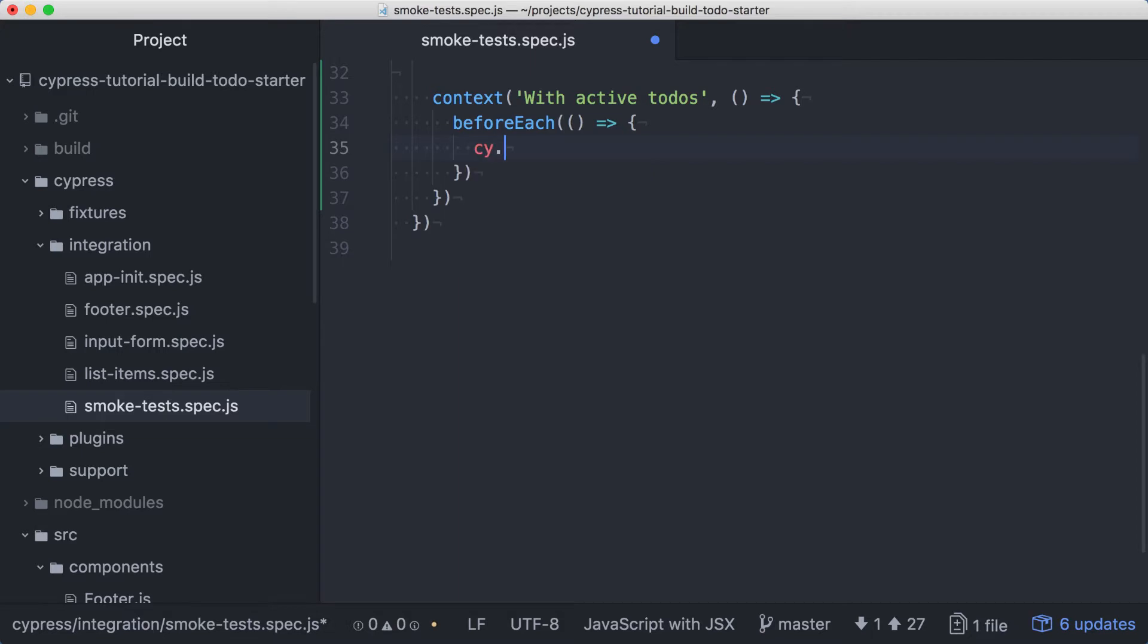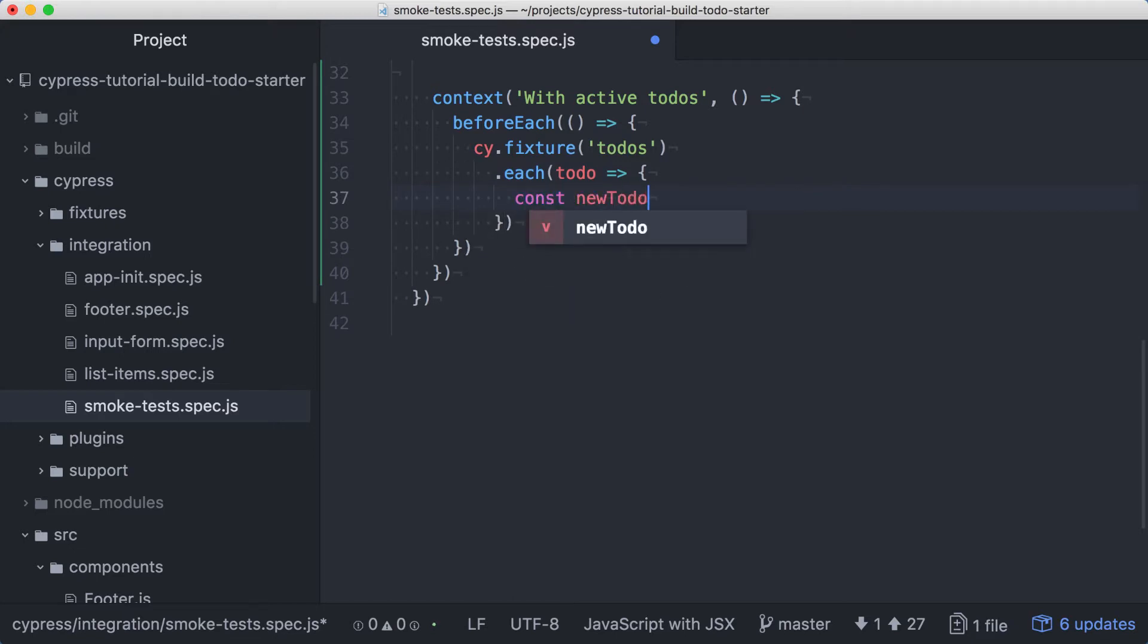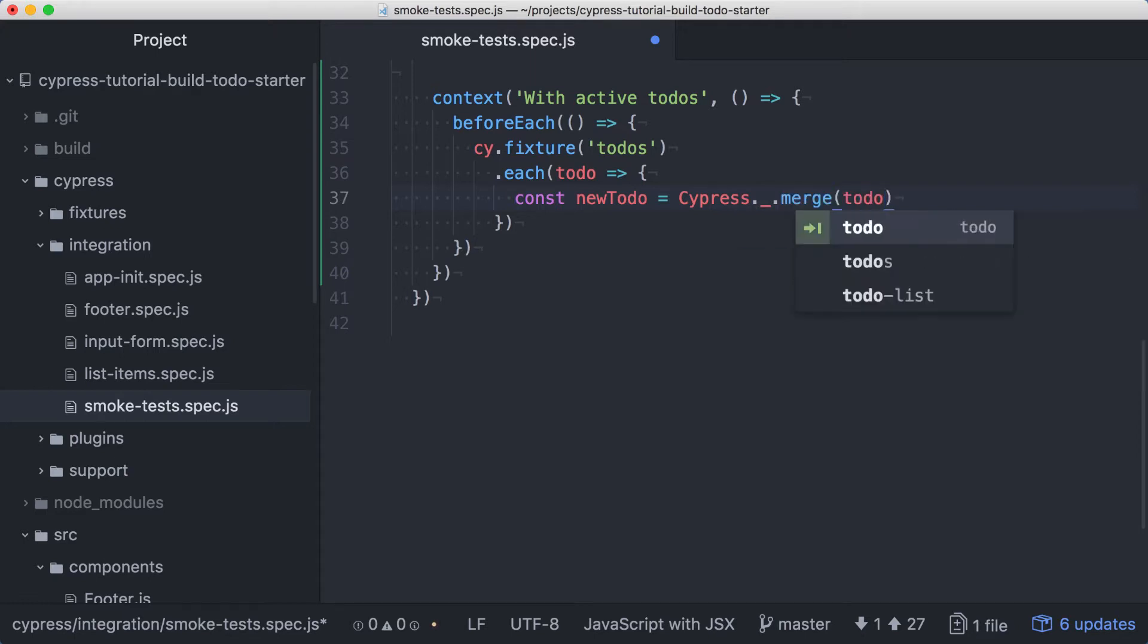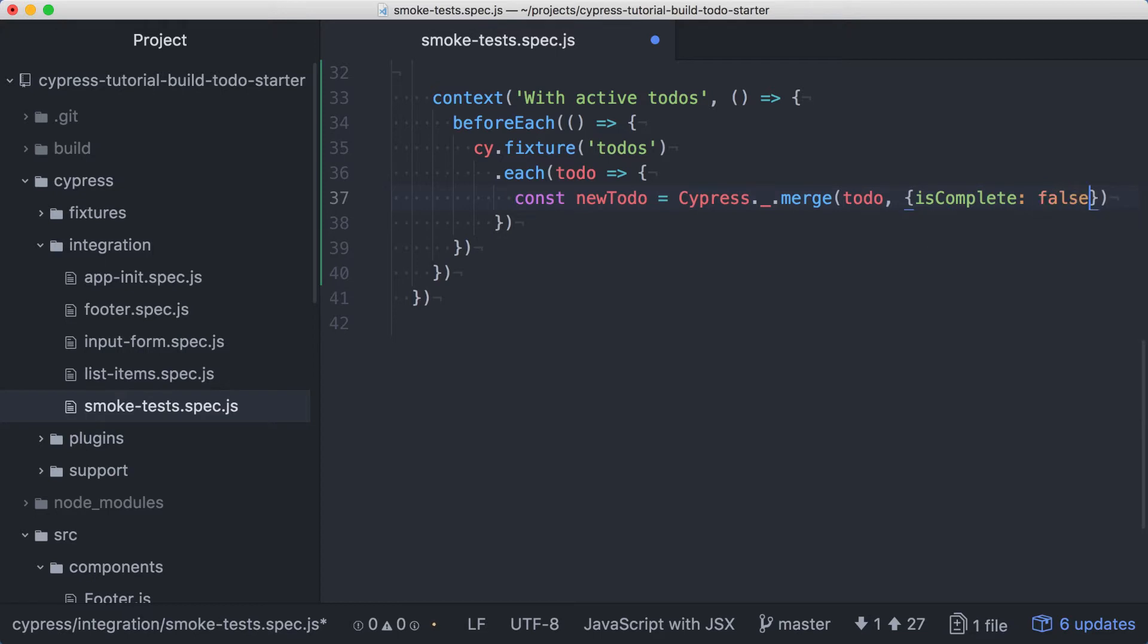Let's start by loading the data from our to-dos fixture, and this will give us back the array of to-dos contained in that JSON file. Then we can chain on an each to iterate over the to-dos. For each to-do, let's create a new to-do object called newTodo. We'll access Lodash through the Cypress object and use its merge function to take the to-do from the fixture and merge it with an object literal with a false is complete property. This will ensure that each to-do is in an active or incomplete state.